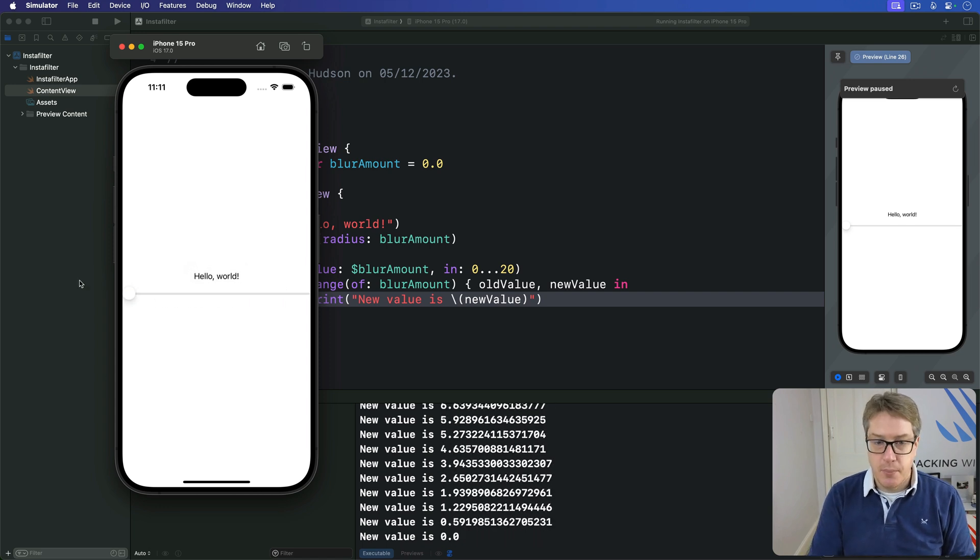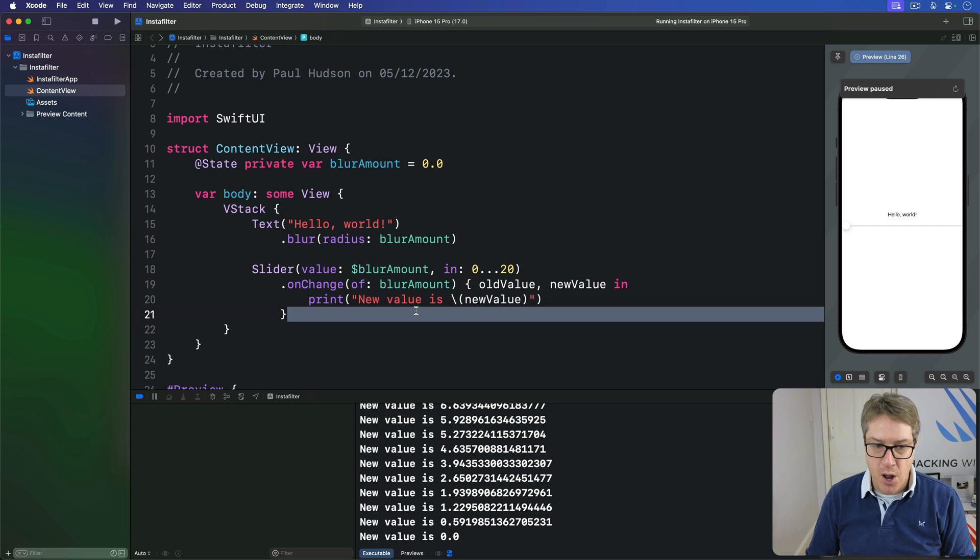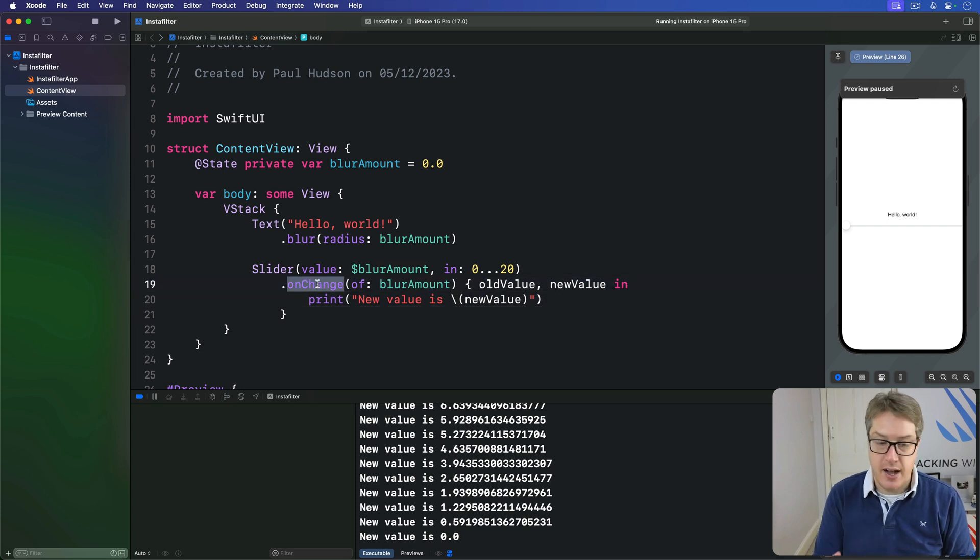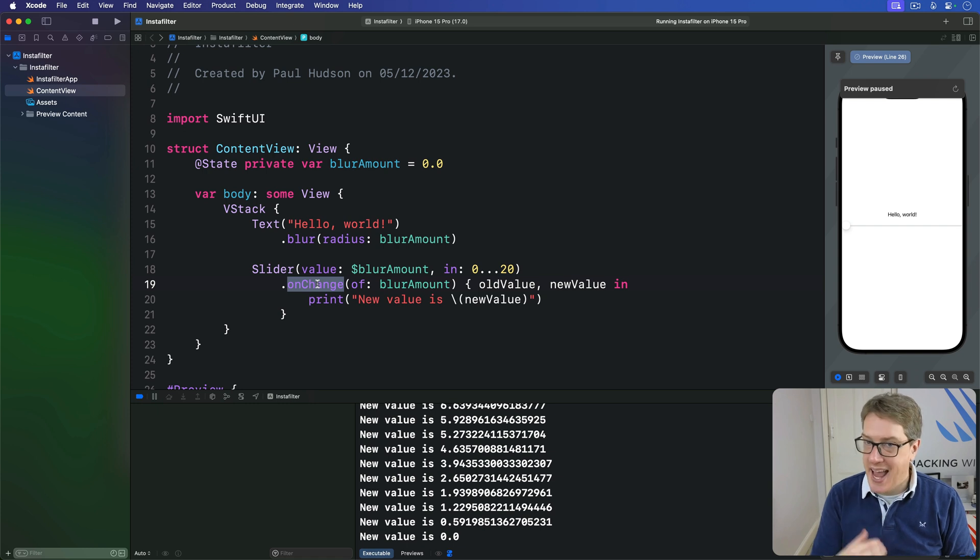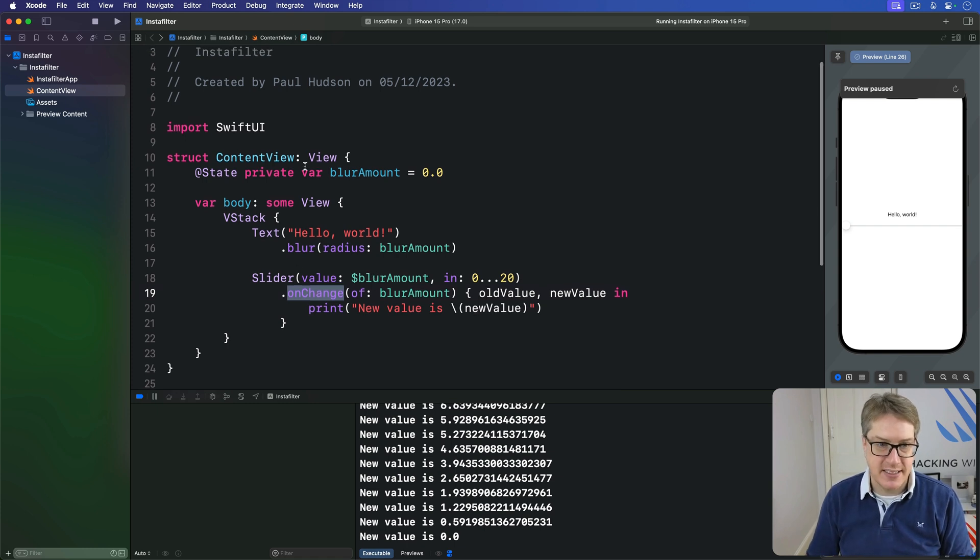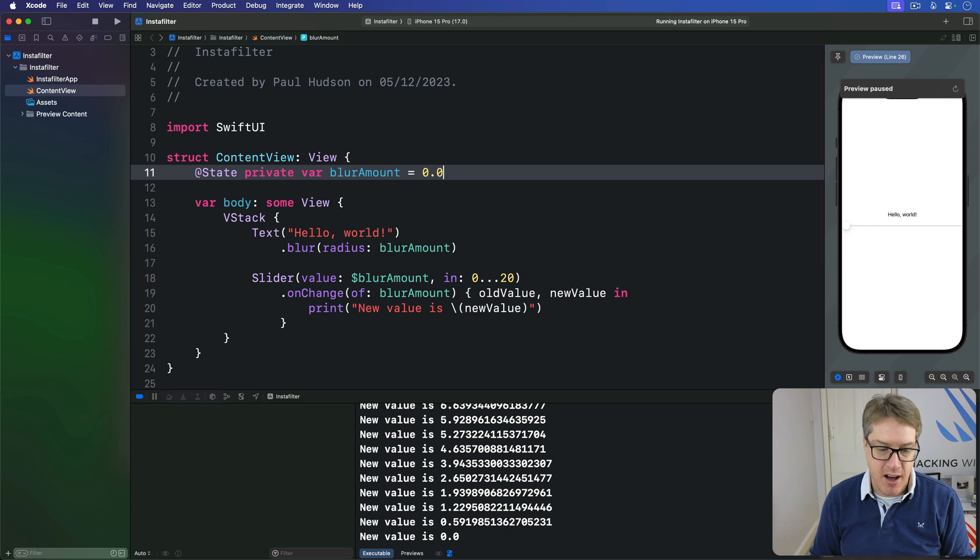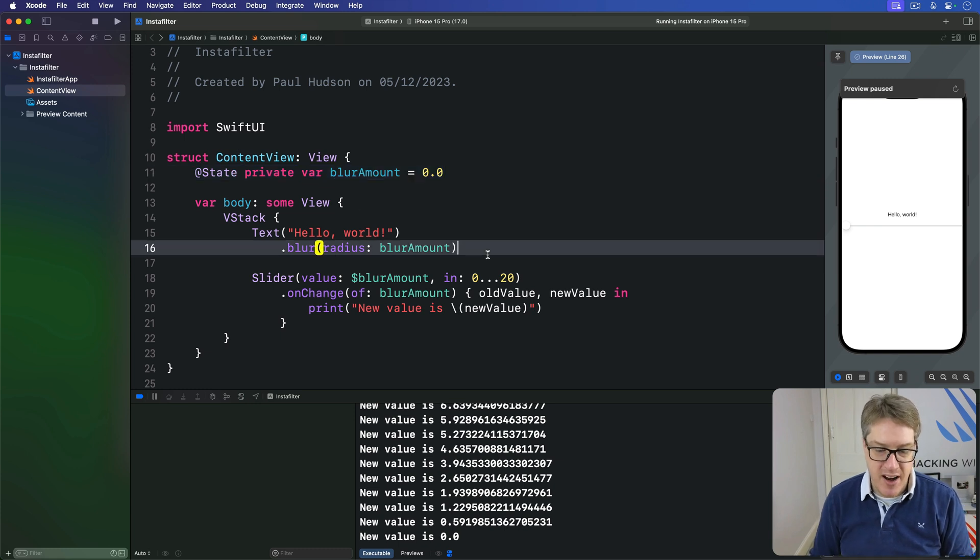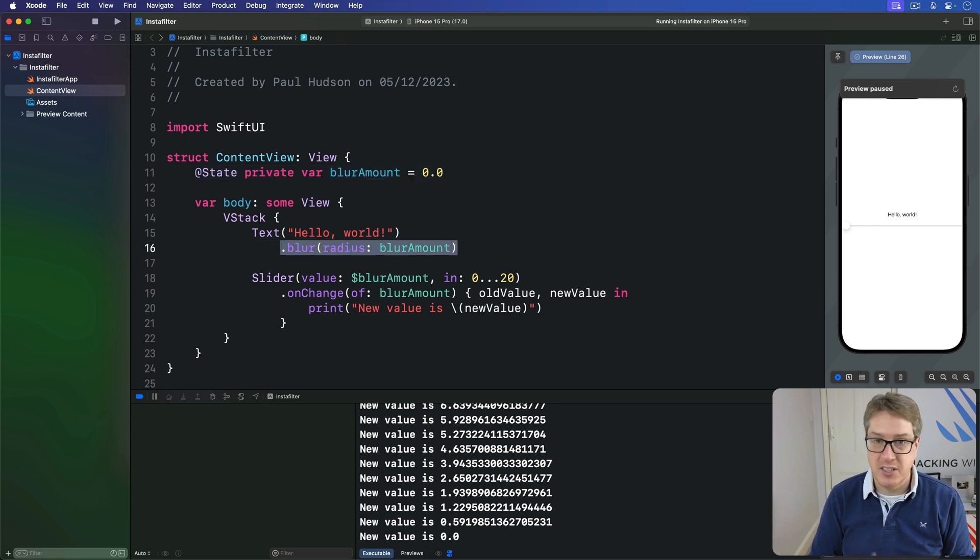So the blur amount is now being watched by onChange. onChange is watching that the entire time, but everything else has stayed the same. We still use @State private var to make the property. We still use blur radius blur amount as a modifier for our text view.